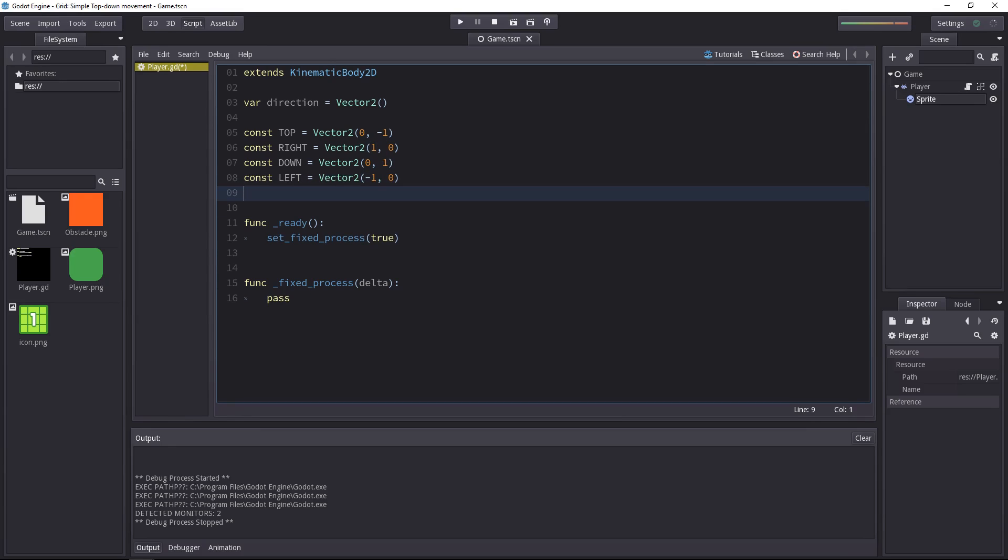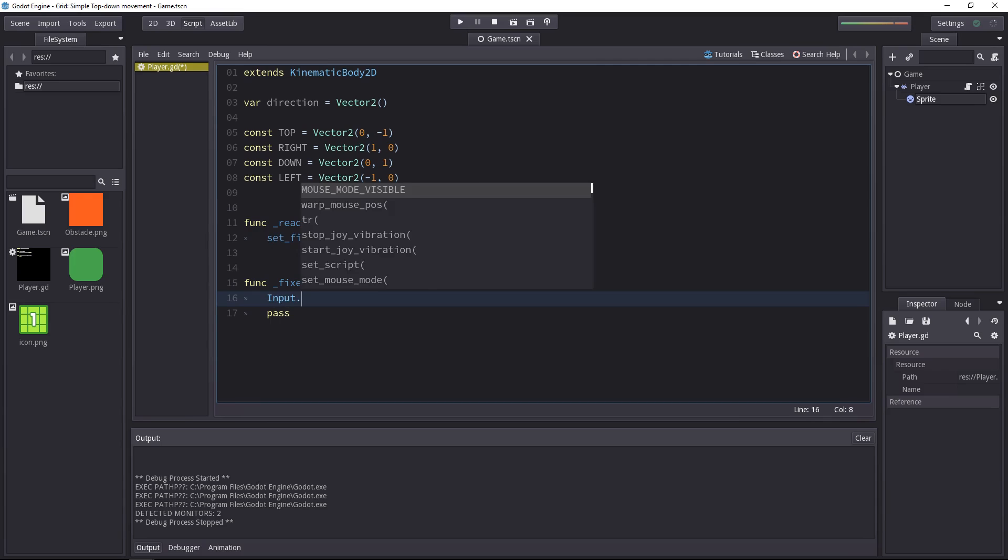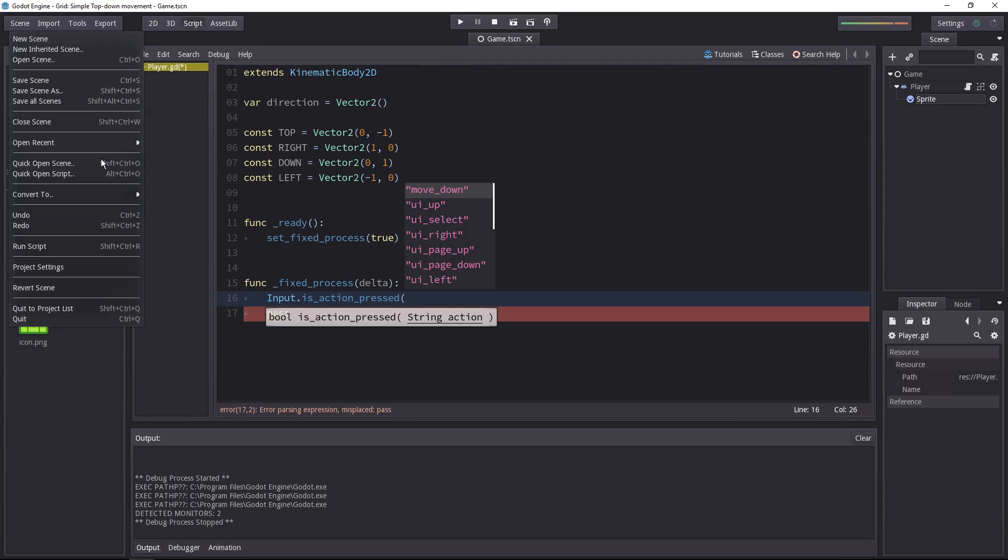The next step is to detect the player's input. We have the directions, but they don't do anything for now. And to do that, we can just use the input object, dot, isActionPressed. So in this base project, there are a few actions, inputs, defined for you, for move right, up, left, and down.